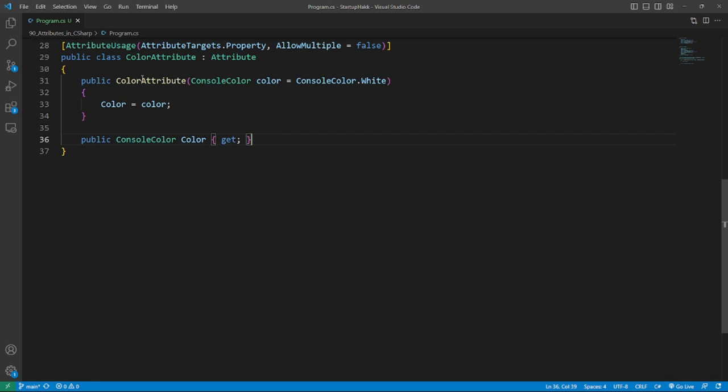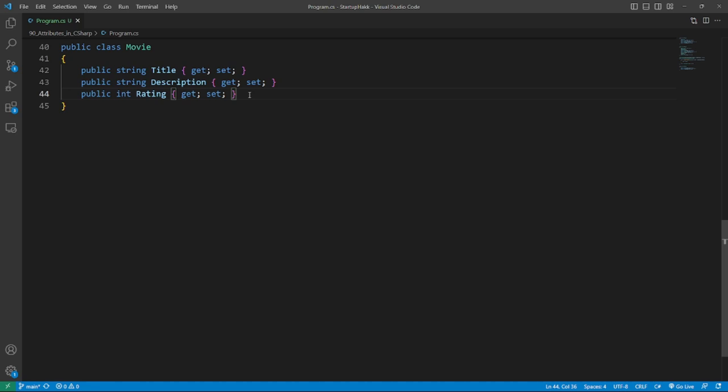I want to use the attribute in the movie class. So here's the basic setup for the movie class. Now I want to add colors to each property, time to get out the color attribute.